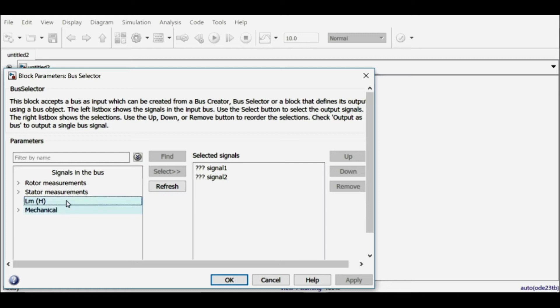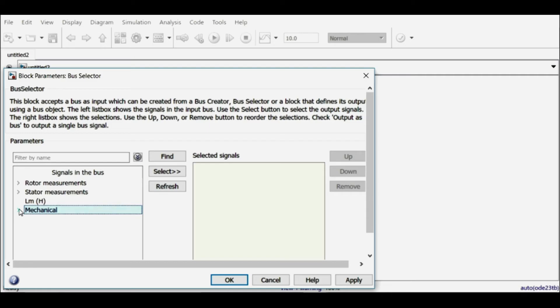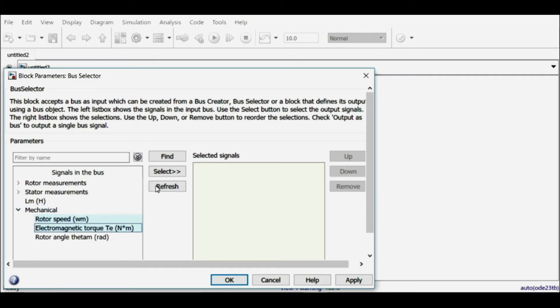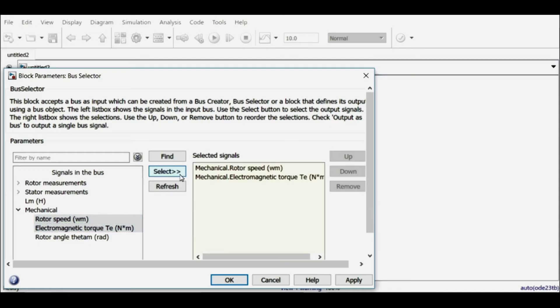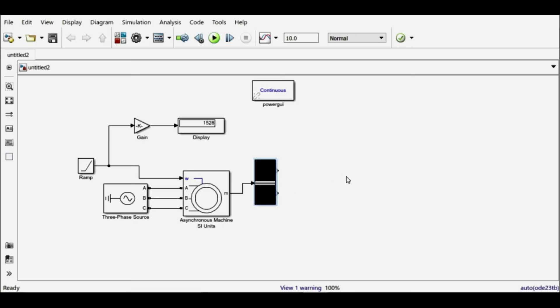So it has all these values. Let me bring the two values which we are interested in to the right-hand side: rotor speed and electromagnetic torque. Okay, now it has two outputs—the first one will give me speed and the second one will give me torque.